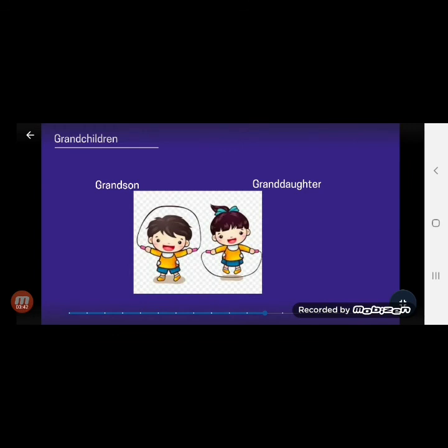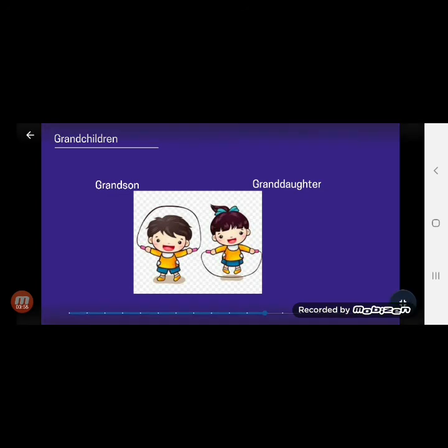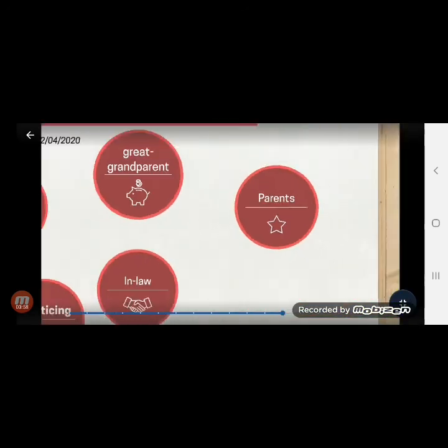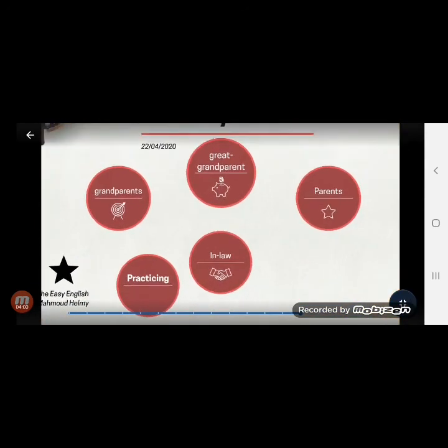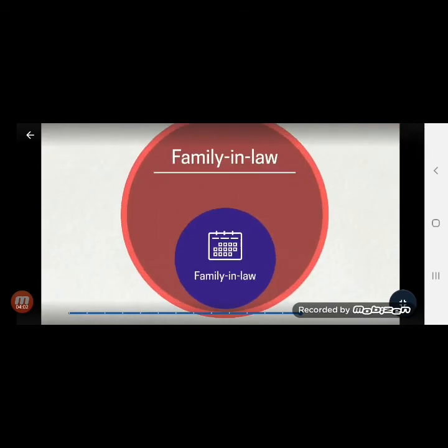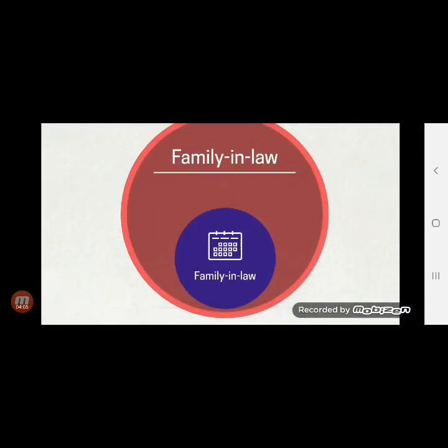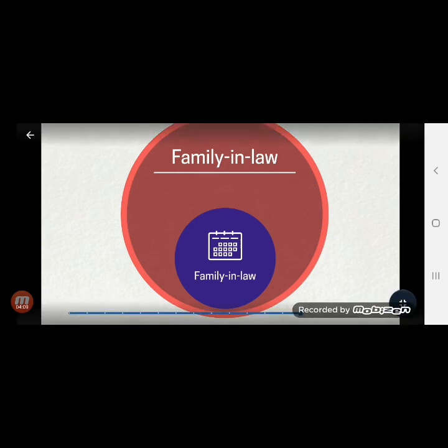Grandchildren — grandchildren means the children: grandson and granddaughter. Then we have another thing: family-in-law. What is family-in-law? Here we provide information that these are the families connected to your family through marriage. These are the in-law families of your family — those connected to you through your children or spouse.